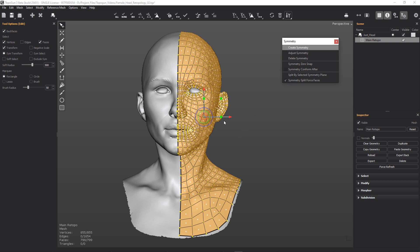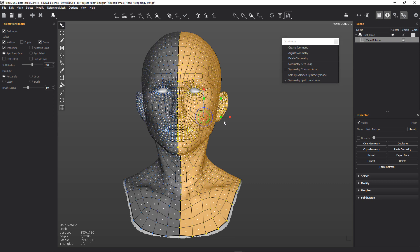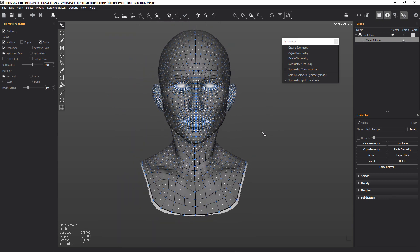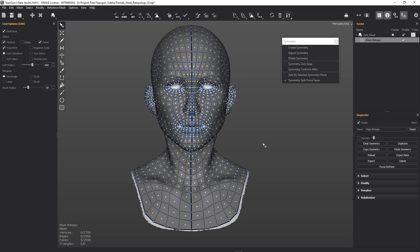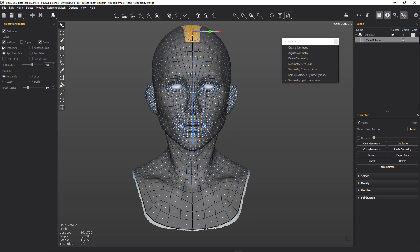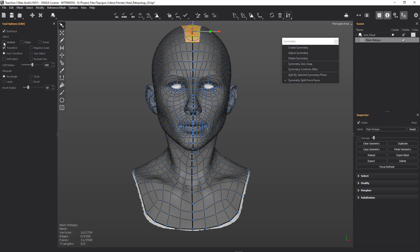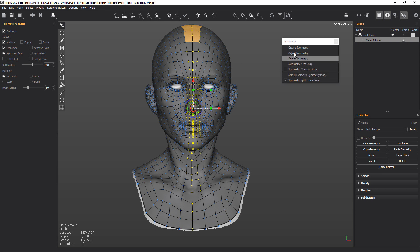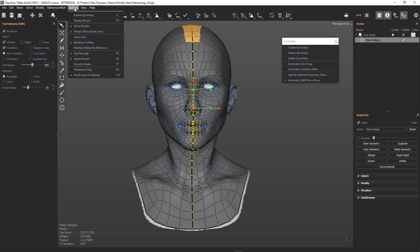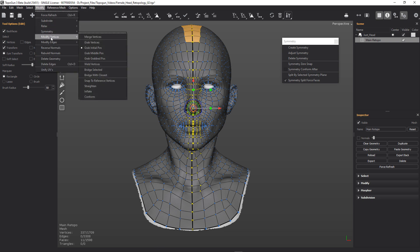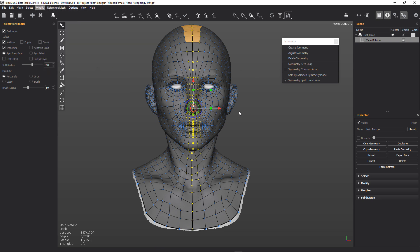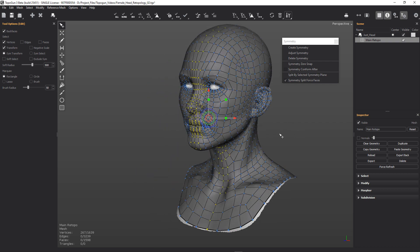What that's going to do is just copy everything over on the symmetry plane down the centre. And then we're done. Now with our centre line, what we need to do is select all of the vertices — just vertices, we don't want the faces. Then we want to go to Modify > Modify Vertices. We want to weld those verts together. That should weld all the verts down the centre for us.